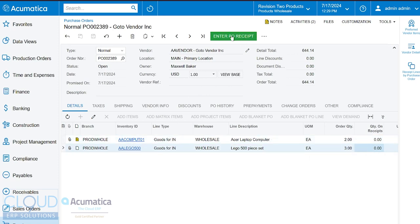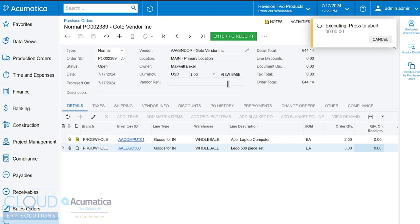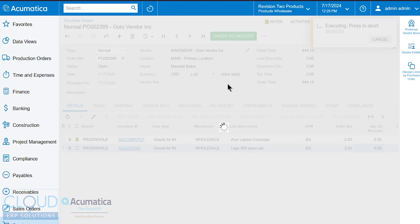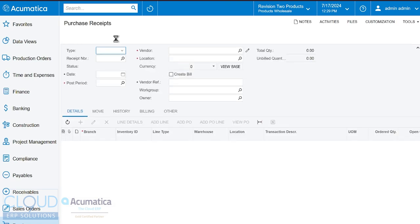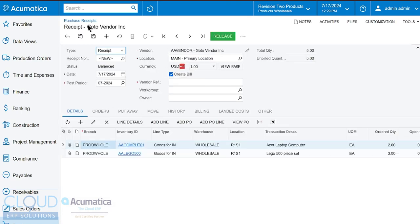We can see that no quantities have been received here. And now notice the menu option here is Enter PO Receipt. That's the next step, the next logical step in getting this product received. We can click this button here.